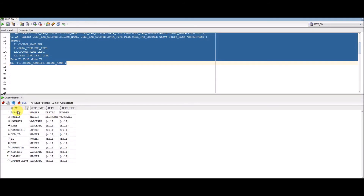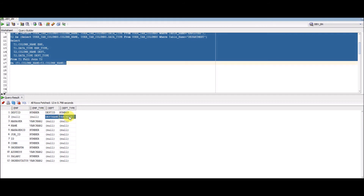Executing this query, the first column set represents the employee table with all its columns and data types. The third column set represents the department table with only two columns and their data types. Notice that certain rows show null values for the employee table columns — this is because that particular column does not exist in the employee table. You can similarly compare other tables using this approach.